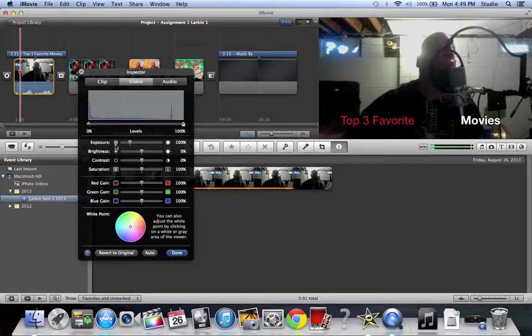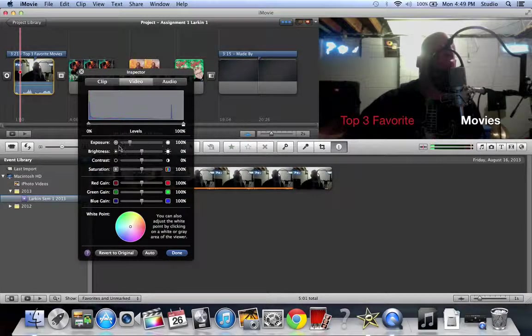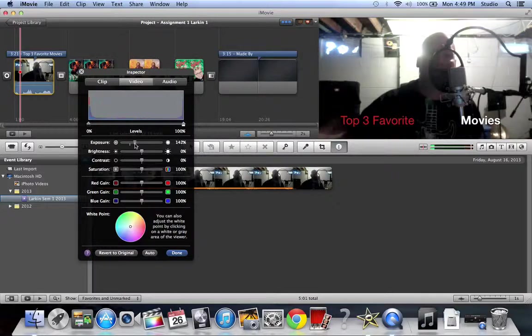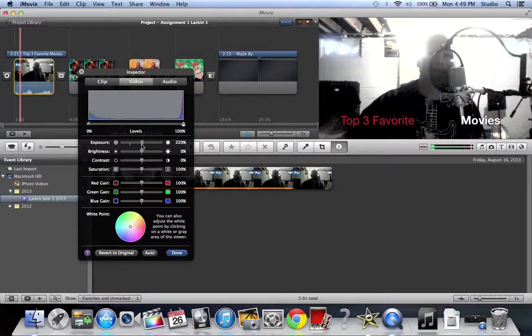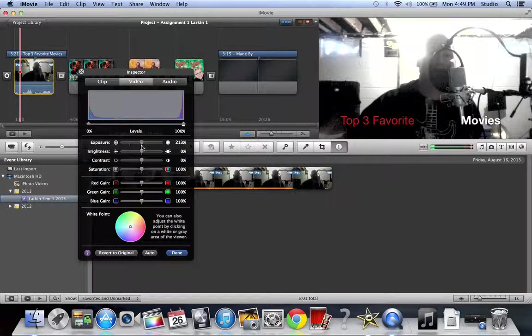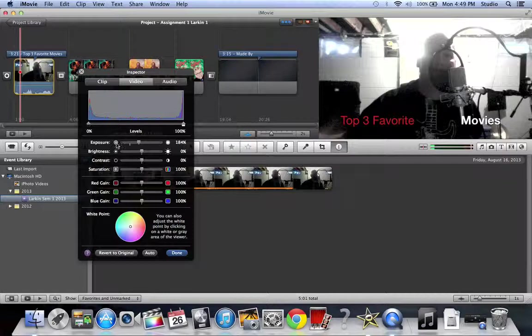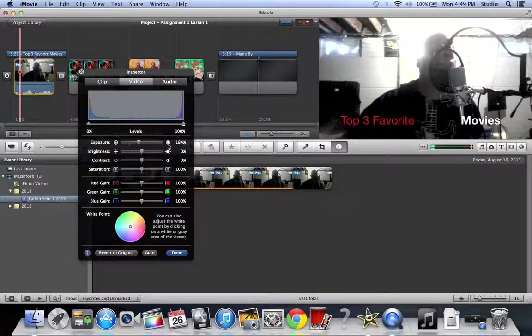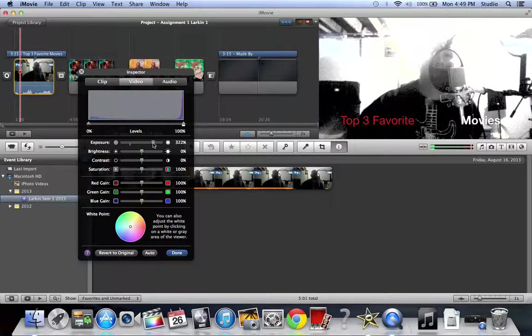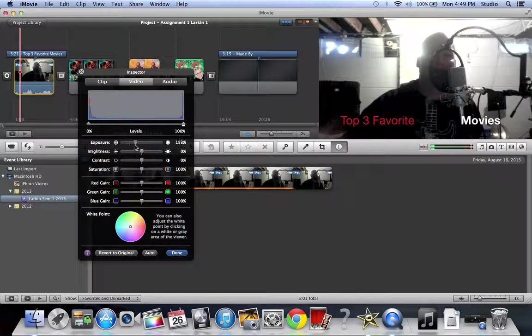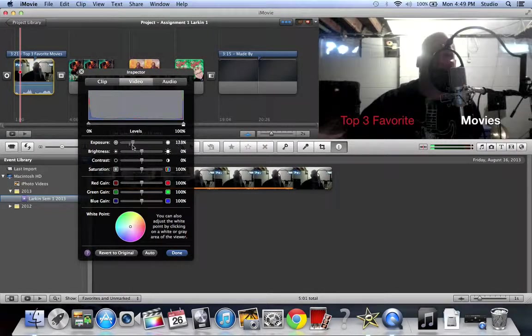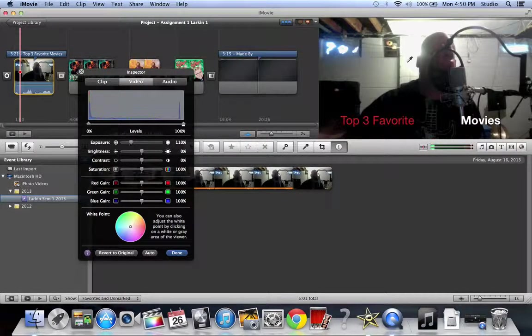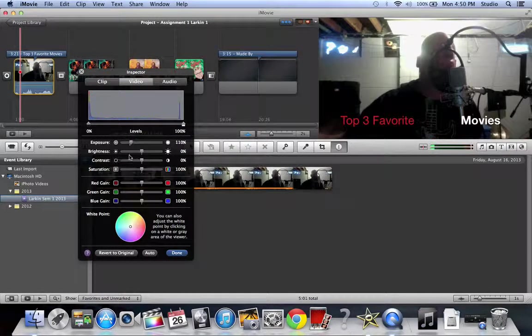You can kind of figure out what these little things are here. So exposure has to do with how much light is let into a camera. This is like a camera lens, and it's the little shutter that opens up. This is like a lot of light - you're letting a lot of light into the camera lens. So I'm going to add a little bit here. This light over here is messing up.